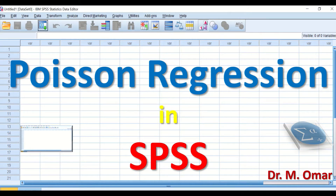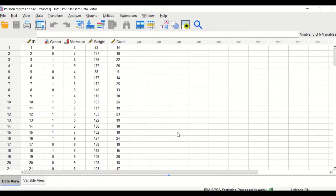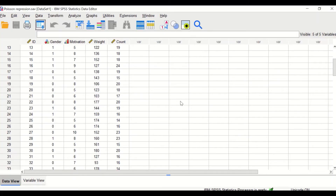Count data cannot be a fraction or decimal, but it can be zero. The independent variables can be categorical such as factors, ordinal, or continuous variables. Here in this SPSS data view I have data for 100 participants.